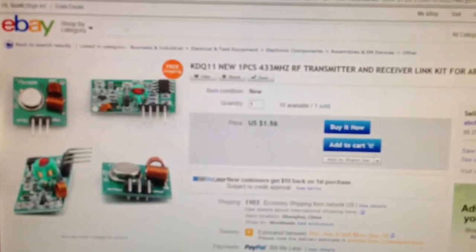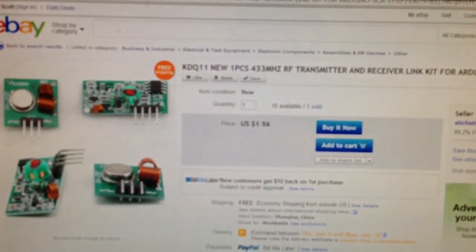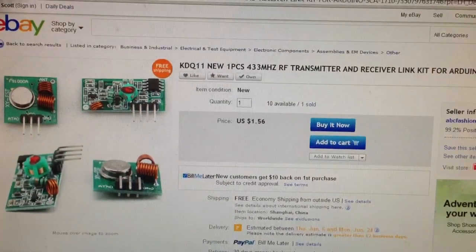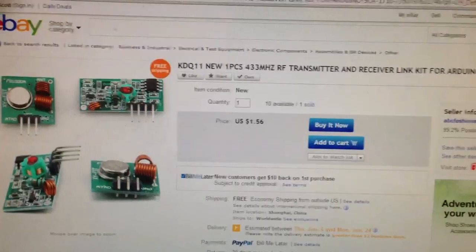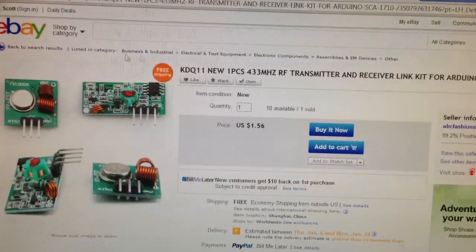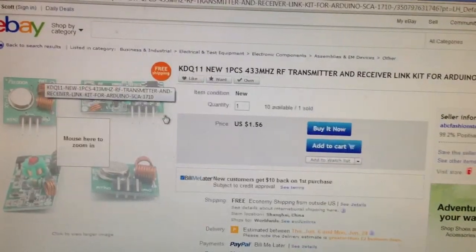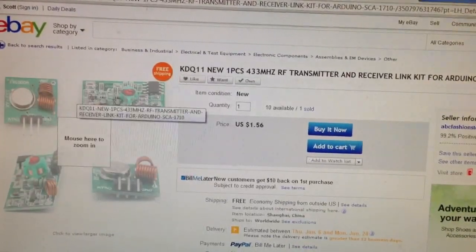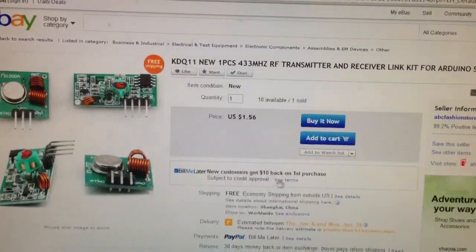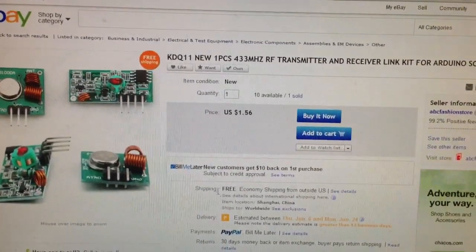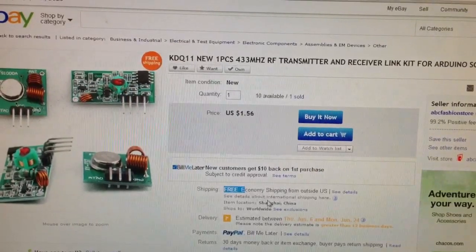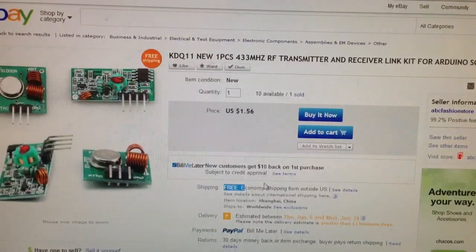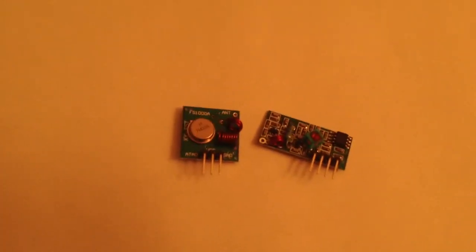These modules are extremely inexpensive. Here's an example of an eBay page which shows them. And it's $1.56 for the receiver and the transmitter. And that's shipped with free shipping. So that's clearly inexpensive. So we've got about $1.50 here.